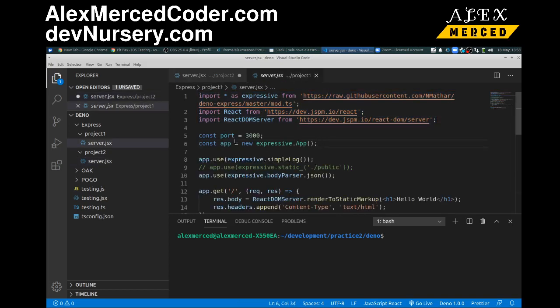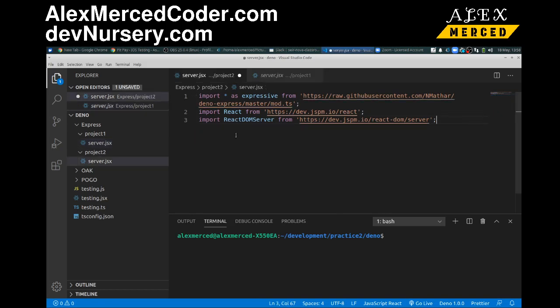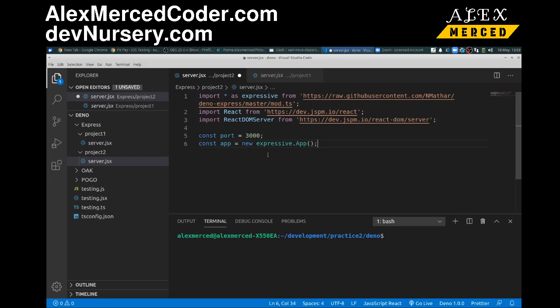Now, this may look familiar if you've ever used Express. I'll create a variable for my port. My app, except here, I don't have to do, like, I don't have to require Express. And then, basically I just do expressive dot app. And that's the same thing as doing, like, Express, and then saving and creating the app object. So that does that.